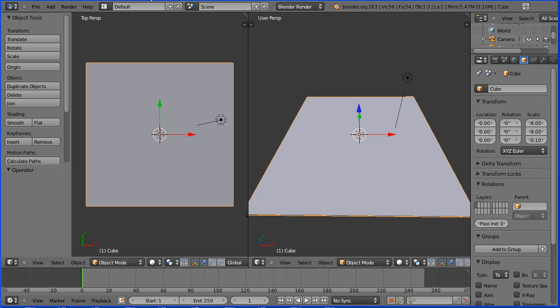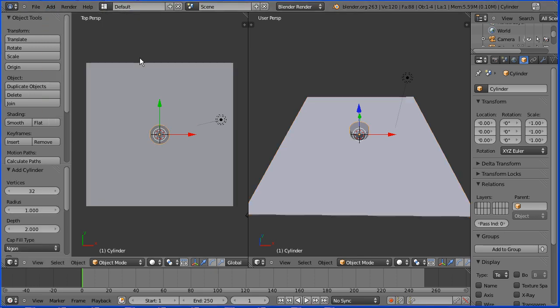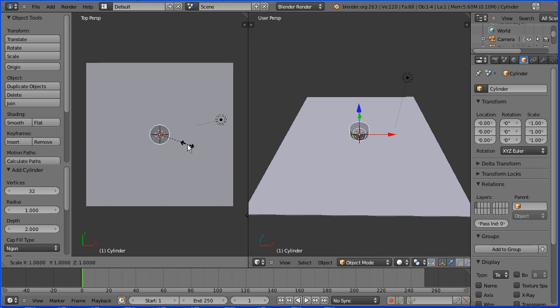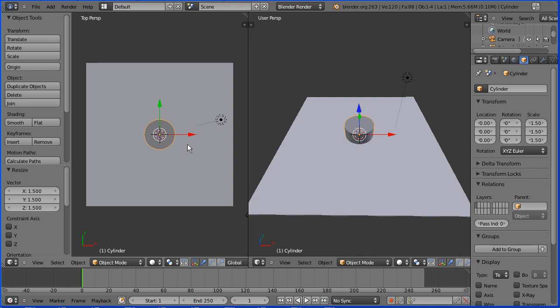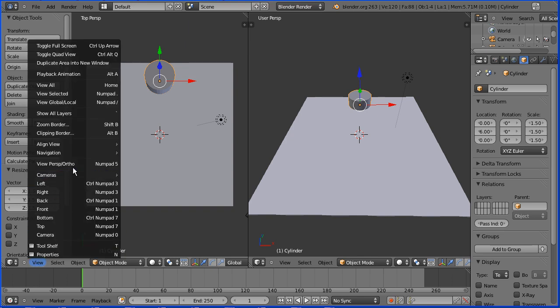To make a hole in the board I'm going to add mesh cylinder. I'm going to make the cylinder bigger by pressing S to scale followed by 1.5 and enter. I'm going to set the Y location to be 6 and I'm going to change the view in the left window from perspective to orthogonal.